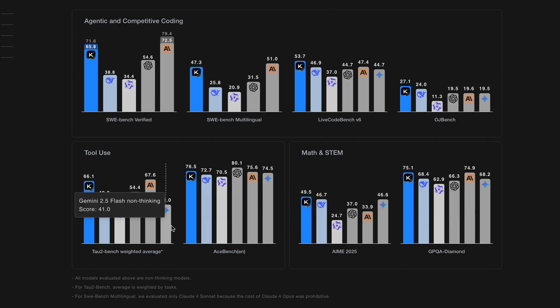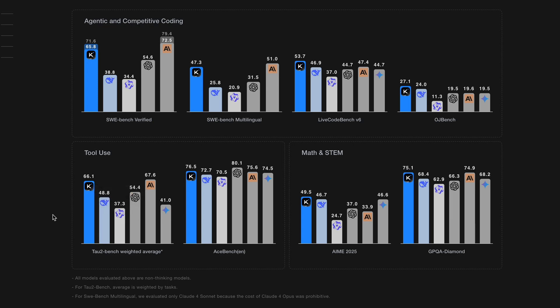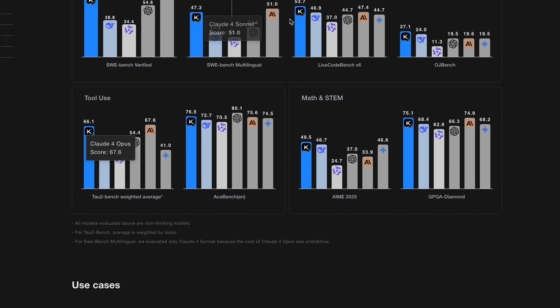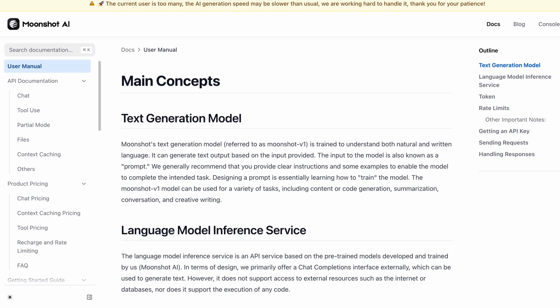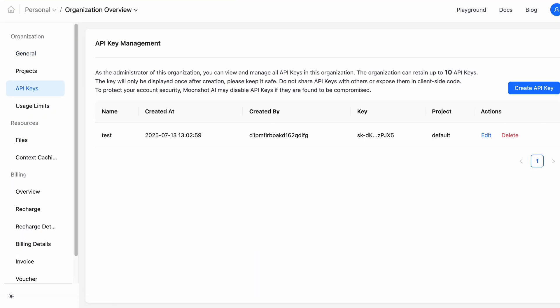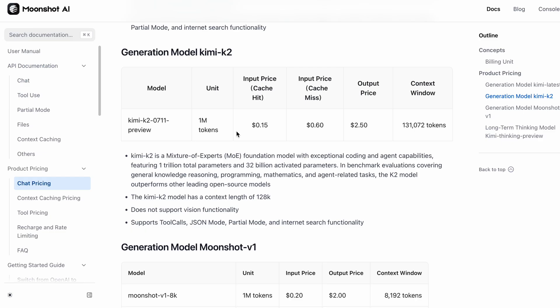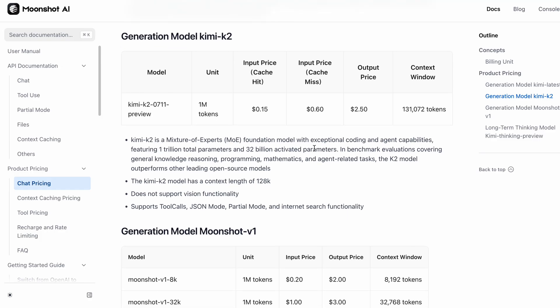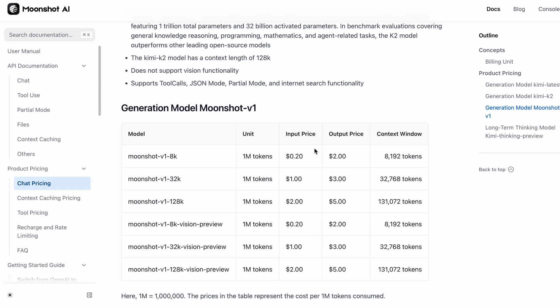When I first introduced Kimi K2, it was mainly available through its own standard API. The pricing was already fantastic, costing only about 60 cents to 2 dollars and 50 cents for every million pieces of information it processed. That's a really good deal for such high performance.